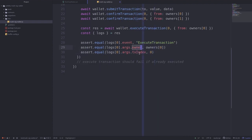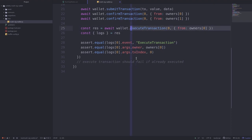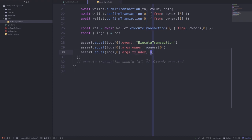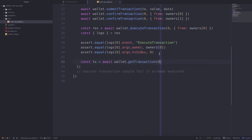We'll assert that the owner logged for the ExecuteTransaction event is equal to owners[0], since owners[0] made the call. We also check that the tx index is equal to zero, since execute transaction was called on transaction zero. Next, we'll check that transaction.executed is set to true by first getting the transaction via getTransaction(0).